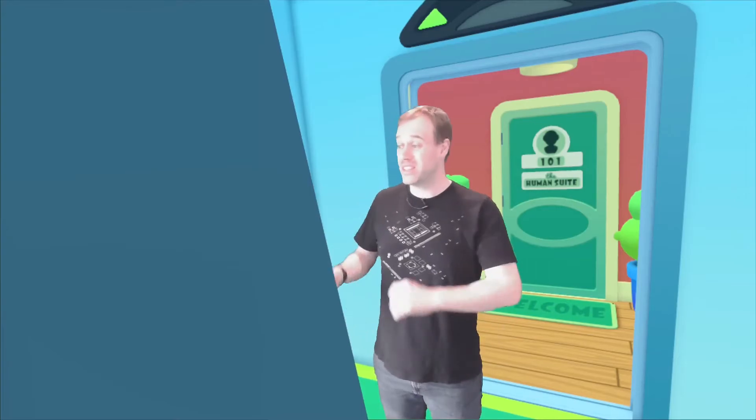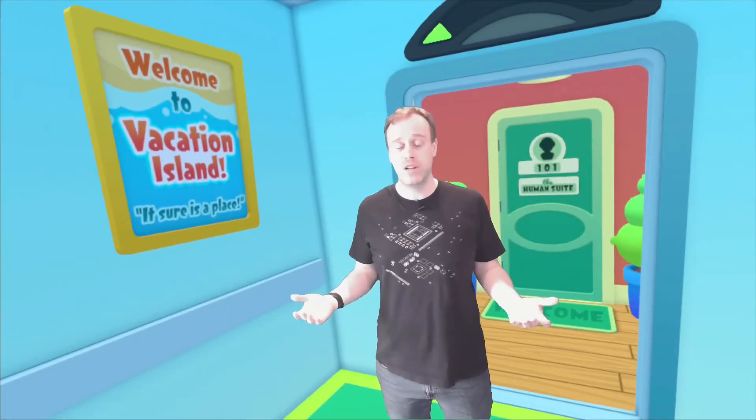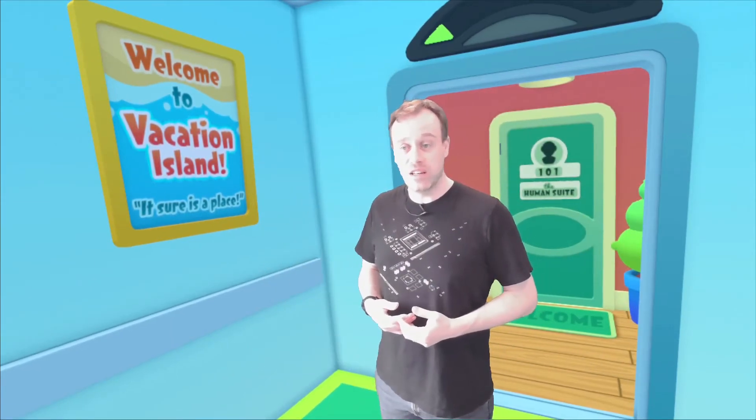One final problem you might encounter is geometry clipping into the plane of the view. You can see here that the back wall of the elevator in the very first scene in Vacation Simulator is cutting off part of the view. We can fix that by editing the external camera.cfg file again and choosing to edit the near culling. What that means is that as soon as you get too close to the camera it will stop rendering certain objects at a particular point in space. At the moment that's set to just 10cm from the lens of the camera, however certain scenes will require a much greater depth than that. With the same camera placement, I've changed the draw culling to 50cm instead and you can see that the back wall of the elevator is no longer in view.